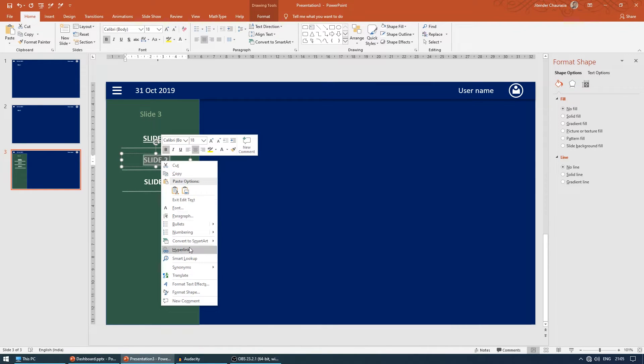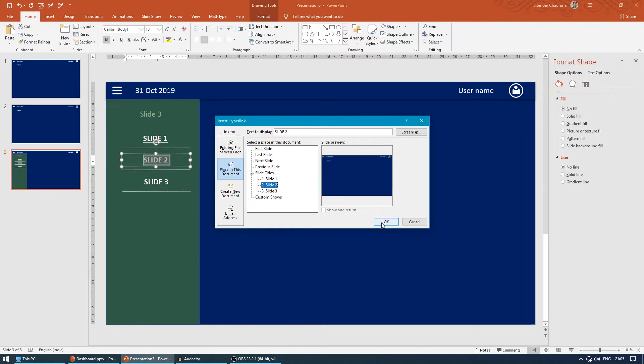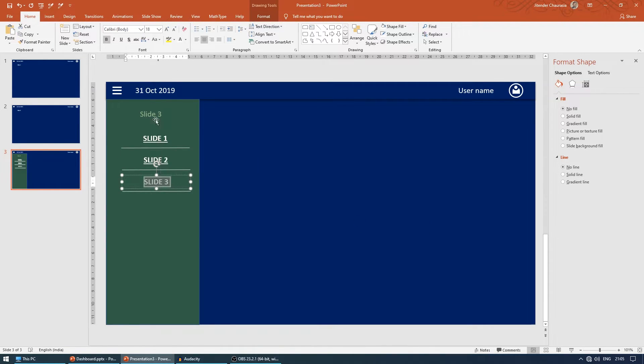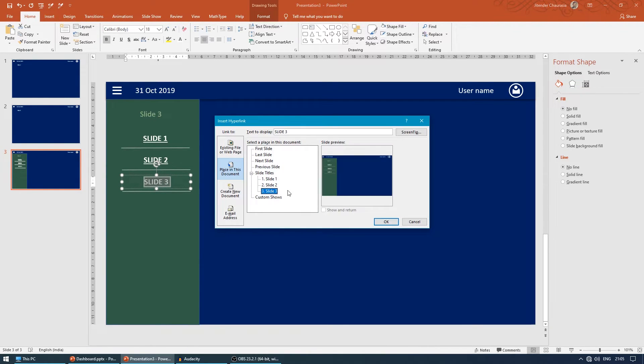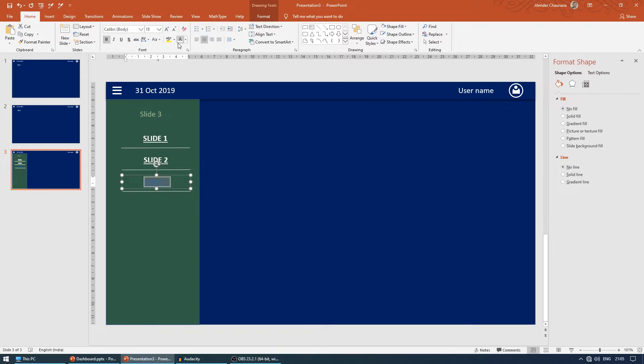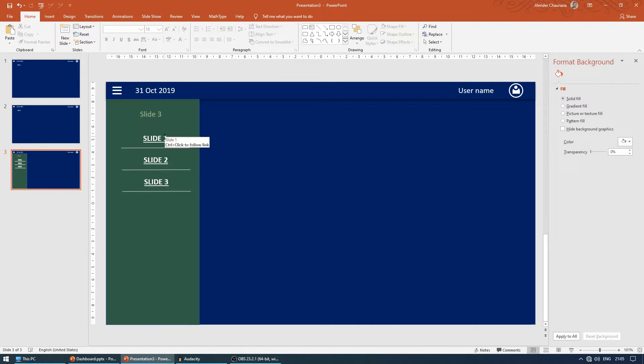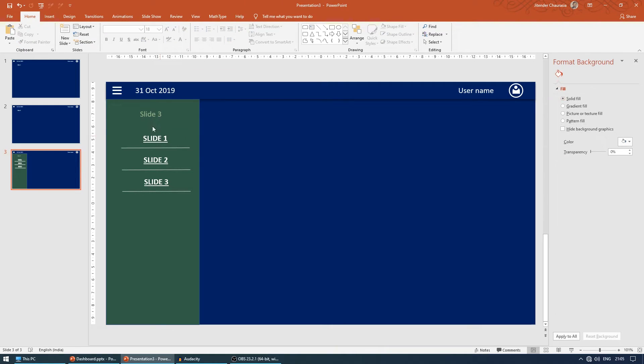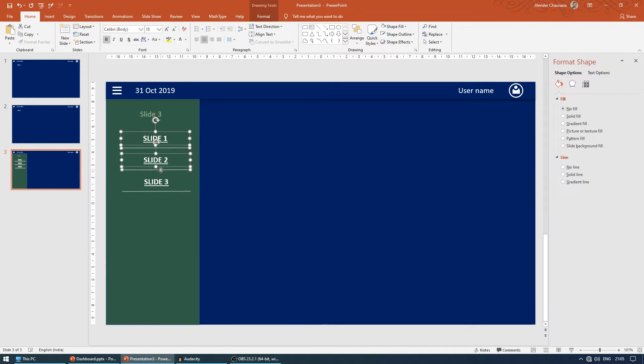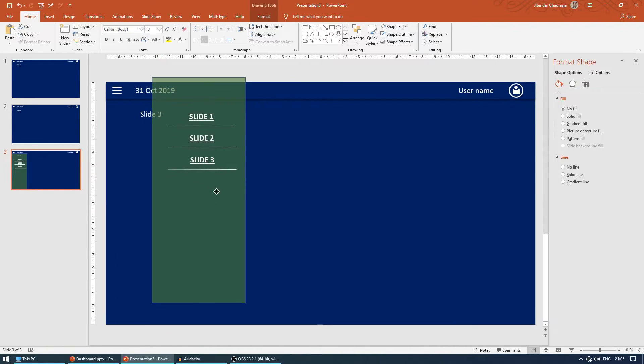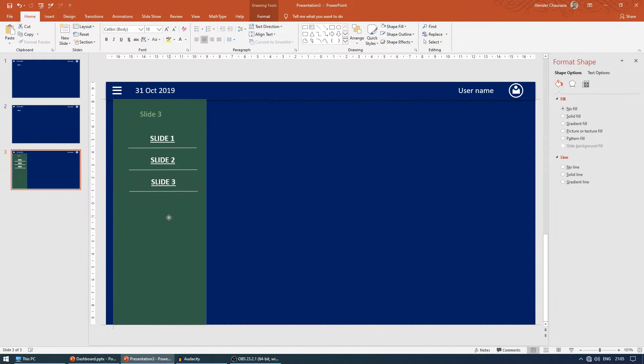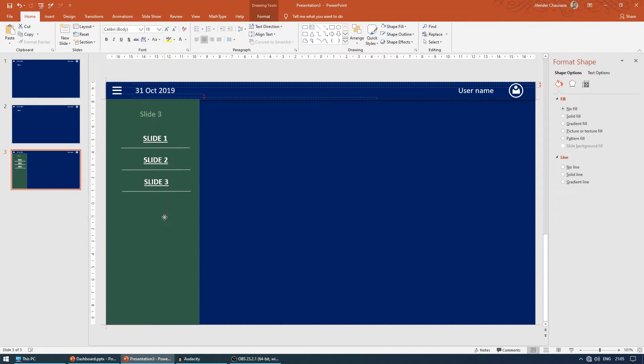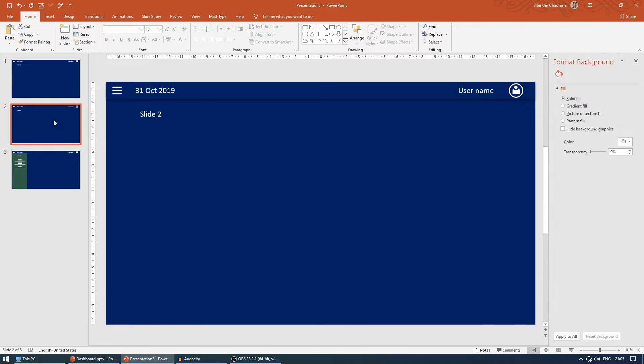Make sure again come to hyperlink, place in the document, slide two. Link this to slide two. Make sure you change the color again. Right-click hyperlink, slide three. Now we'll group all these together including this box. Just to show you, I've grouped all these things together. Ctrl C to copy and paste on all slides.